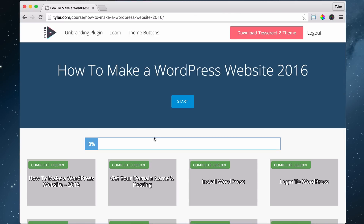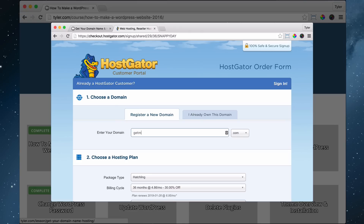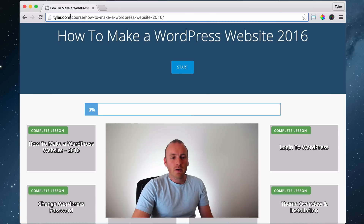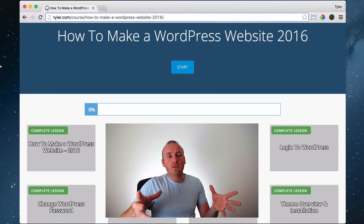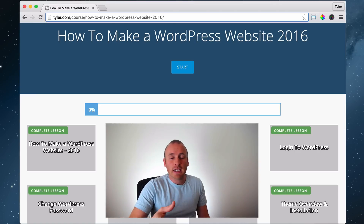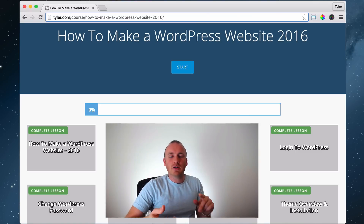Let's do an overview of everything that we're going to learn — I've heard this really helps your mind save space so that learning becomes a lot easier. First we're going to do the intro, which we're doing now, and then we're going to get your domain name and hosting. Your domain name is like your website name — like my domain name is Tyler.com, Google's is google.com. Hosting is a computer that's on 24 hours a day that holds all of your website information, so without it your website would come up blank.